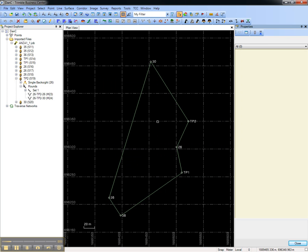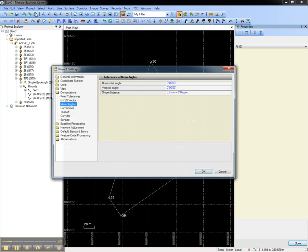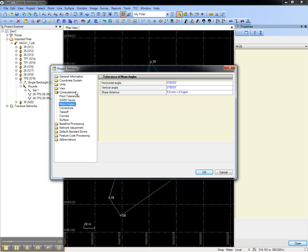A tolerance can be set for the mean angle residuals by going to Project Settings under the Toolbar or Project Menu. Under Computation, Mean to Angles, you can set the residual tolerance for horizontal angles, vertical angles, and slope distances.